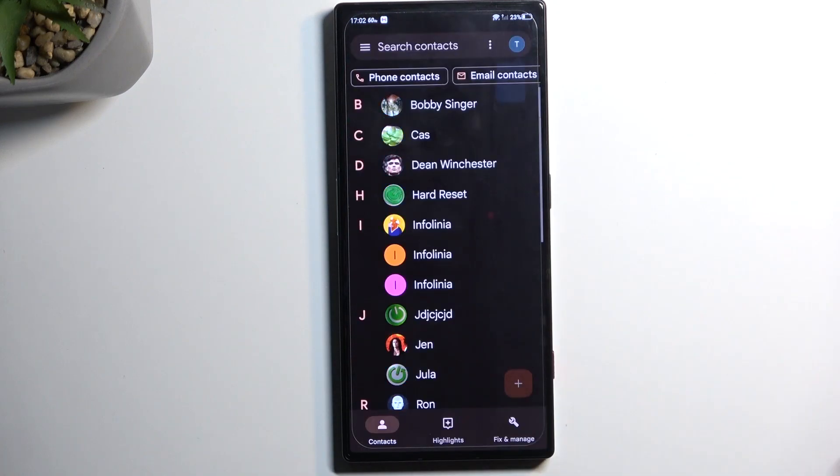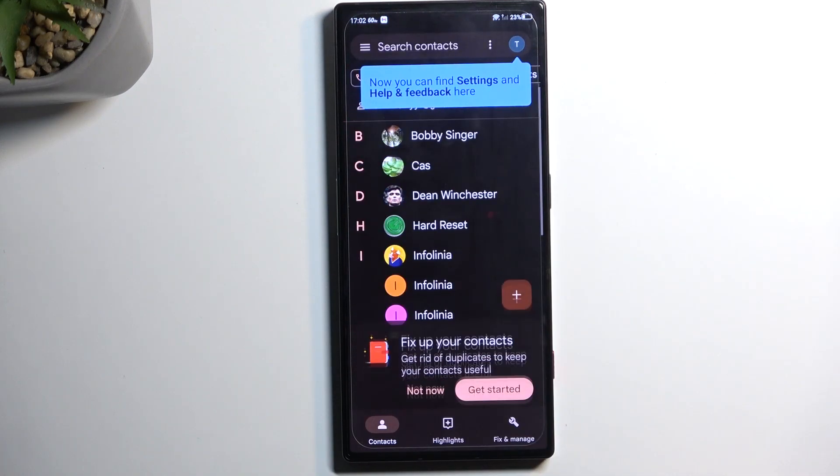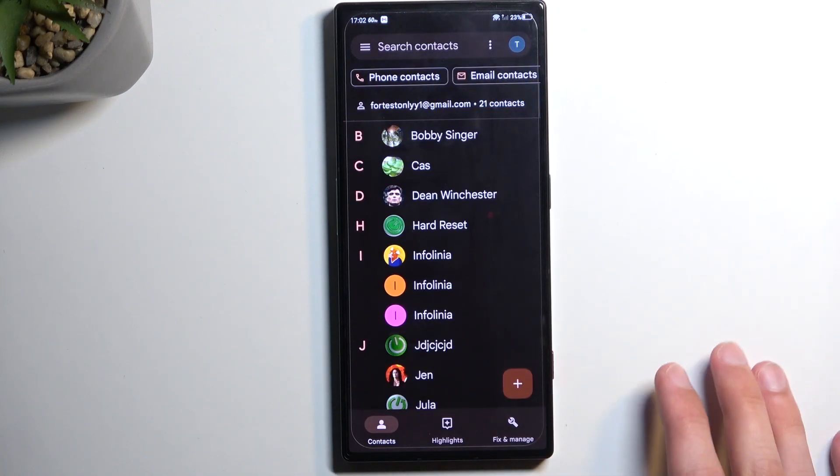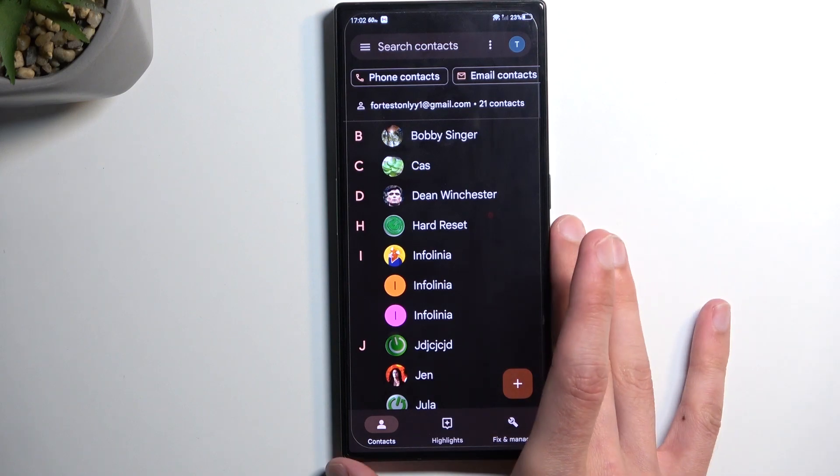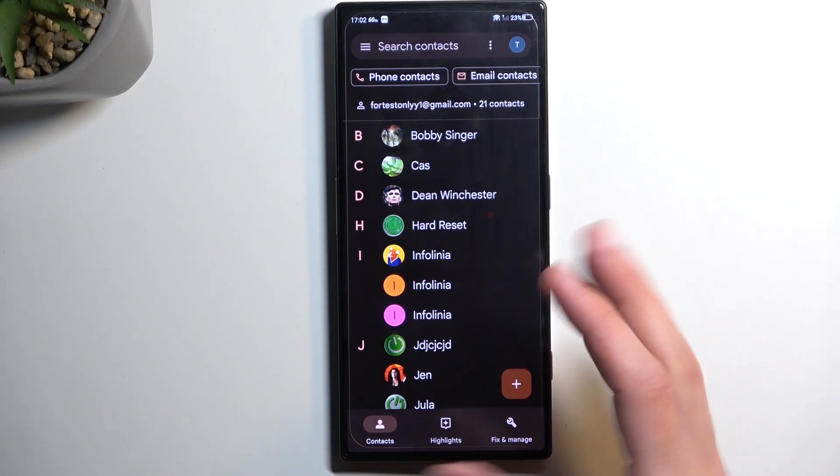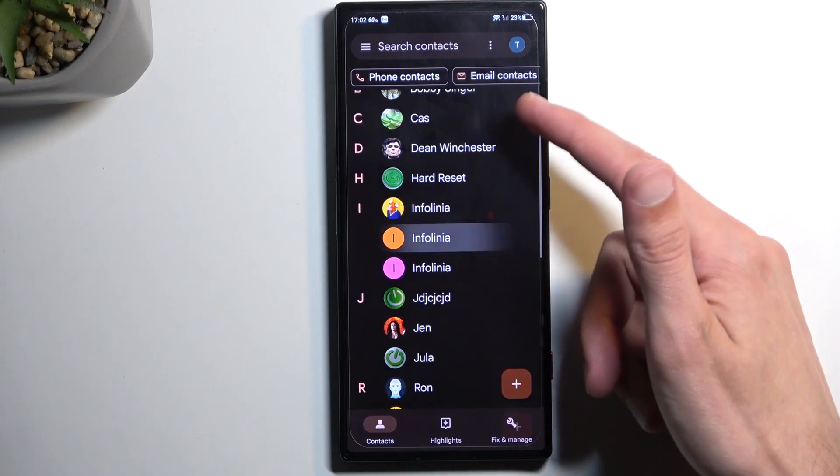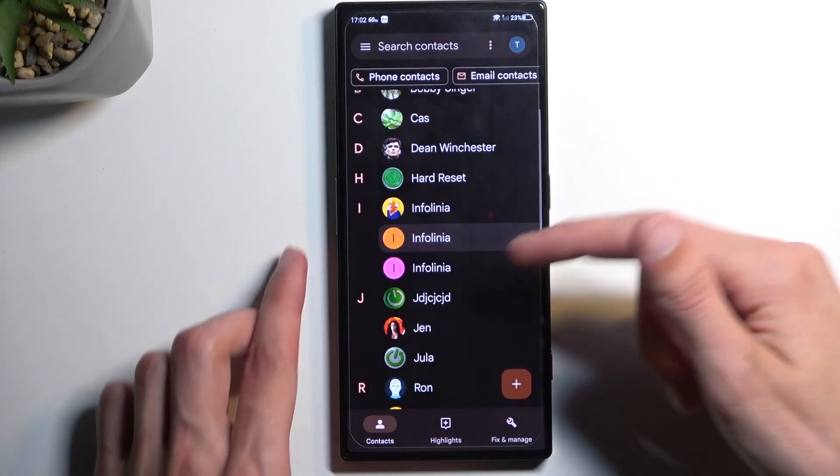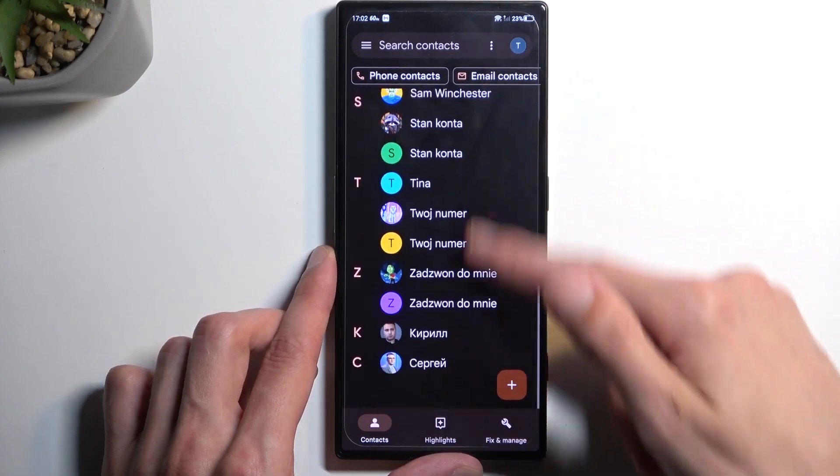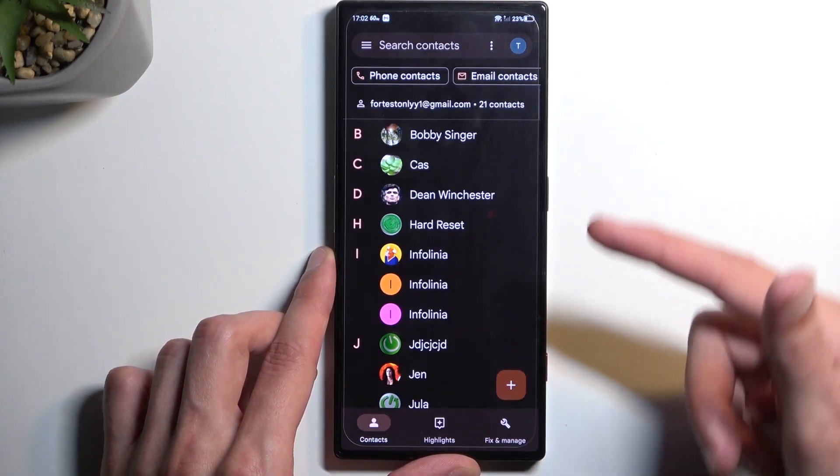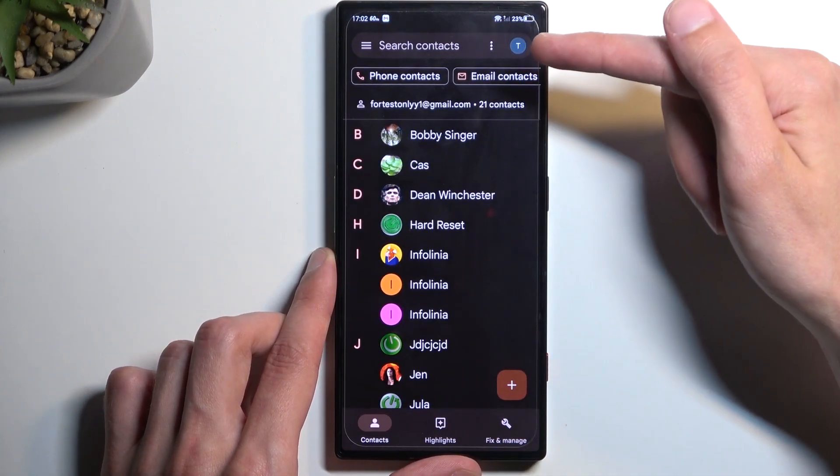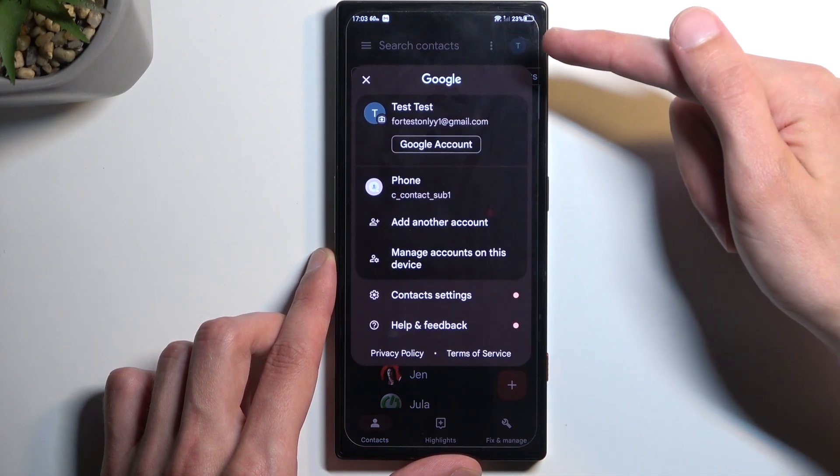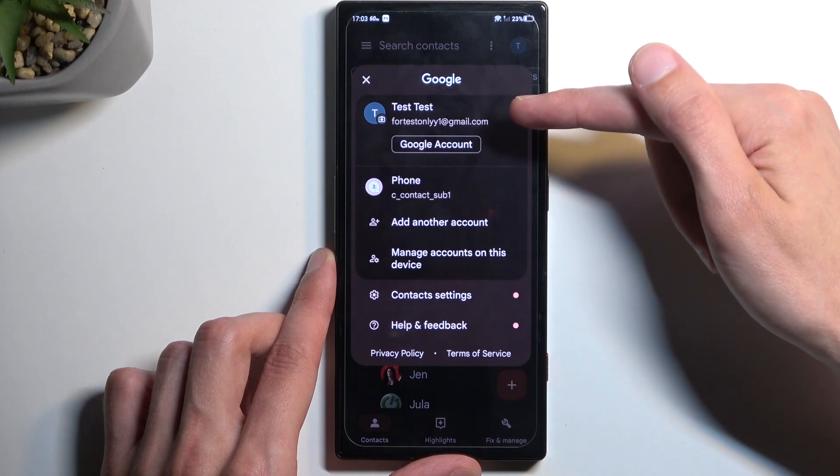I'm gonna allow whatever permissions it wants and before I do anything, I'm gonna quickly mention a couple things. As you can see right now, I have a bunch of contacts in here and these contacts are being pulled from the Google account which you can view right over here.